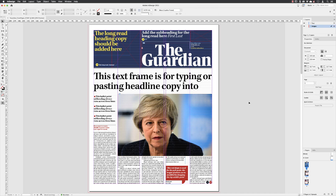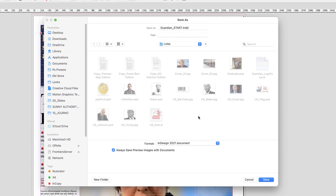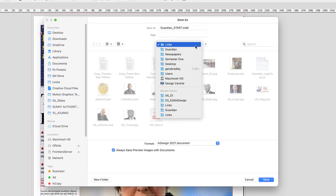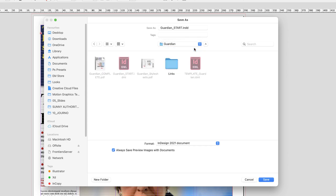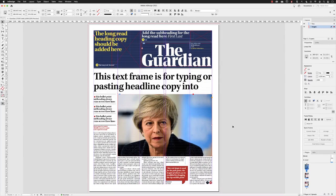Once we're done, click to the side of the page, then go up to the File menu and choose Save. InDesign has taken me back to the Links folder since we placed artwork from there — going back up one level you can see the Guardian Start IDML file is where we started from. InDesign is asking us to save this as an INDD, a regular InDesign file. The version is shown at the bottom under the format menu — I'm going to save in InDesign 2021 format. With that all set, I'll click Save and all of our edits are now captured.